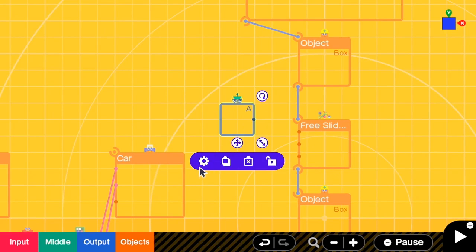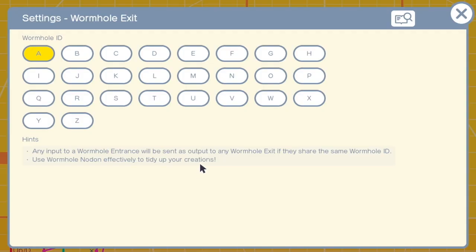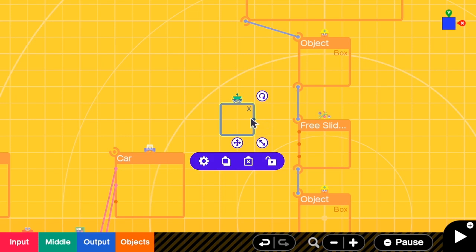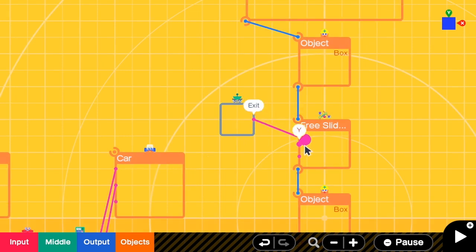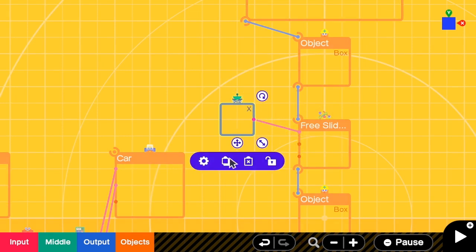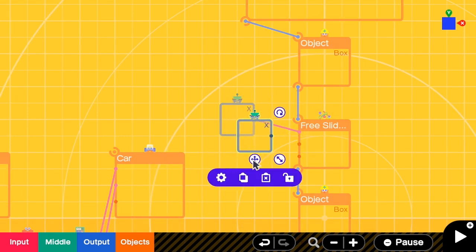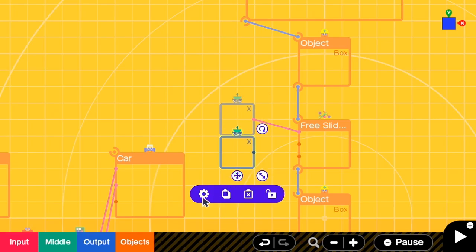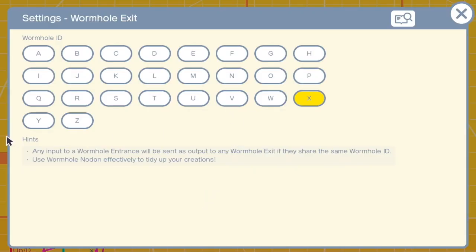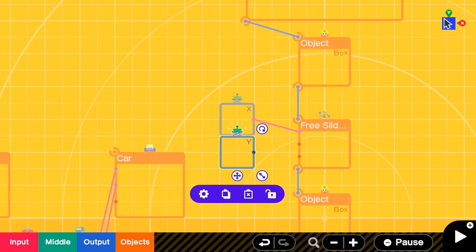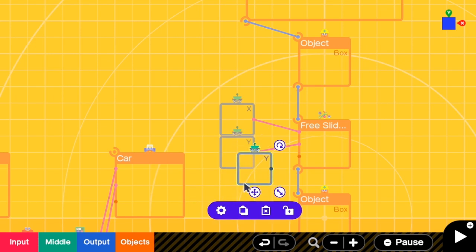Let me change the first wormhole to be X to match its meaning. I connect the X exit to the X input, then add a Y exit for the Y input, and lastly add a Z exit for the Z input.